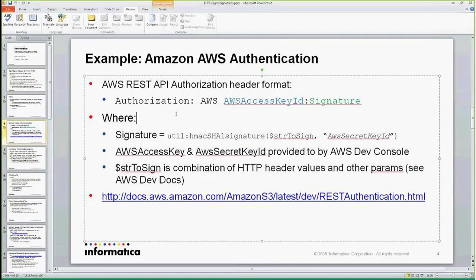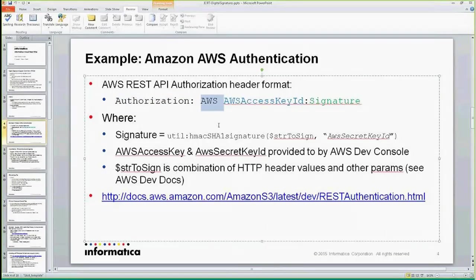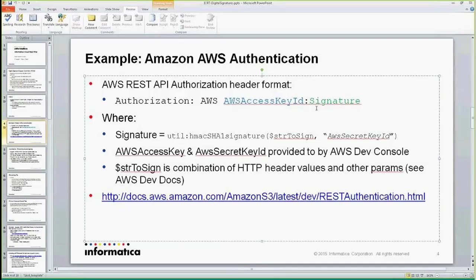So when we interact with Amazon Web Services and if you're trying to create a service connector example, we have to create an authorization header. Typically you might see something like Basic Auth, but in this case it's Amazon's AWS format. You provide your key ID and you have to provide the signature content.